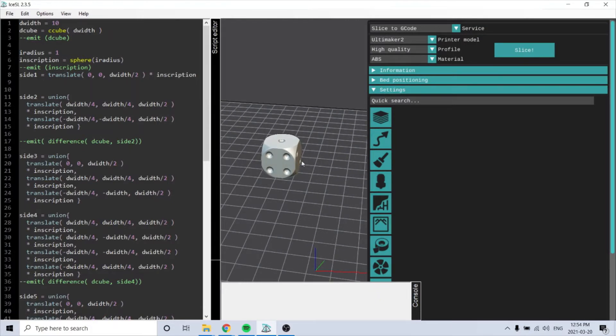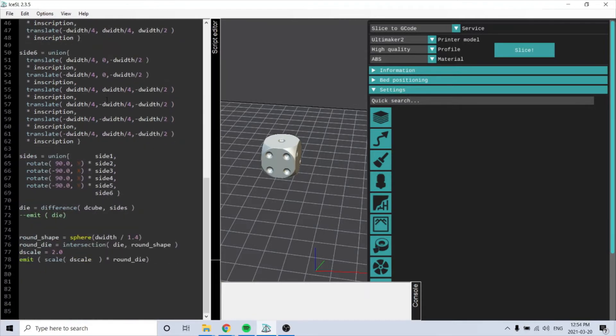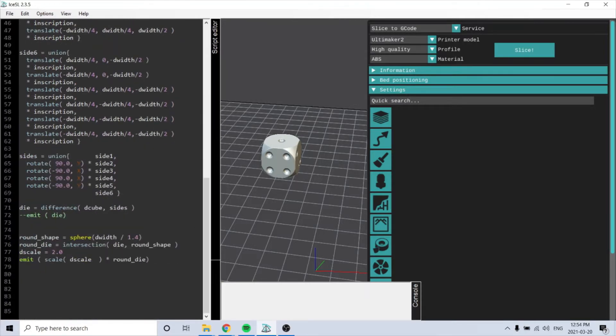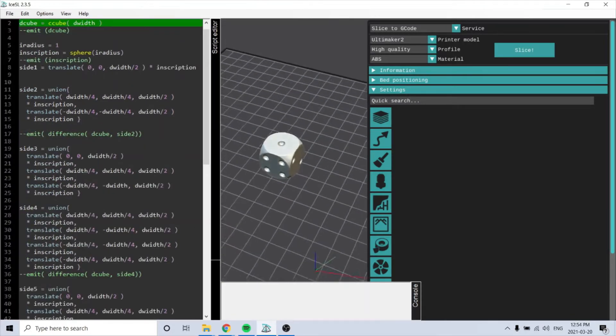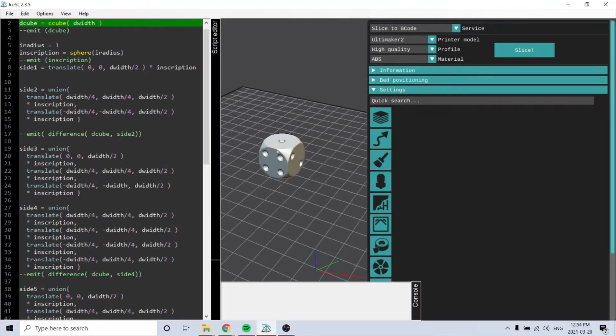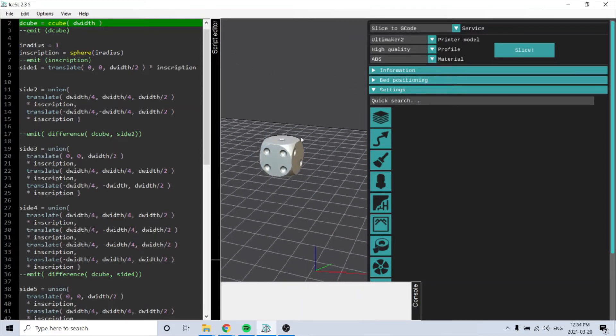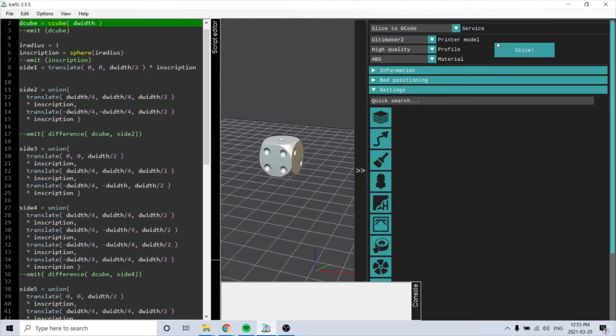It's called IceSL and it uses Lua programming language to use code here, and then you render it in a 3D model and then you slice it.